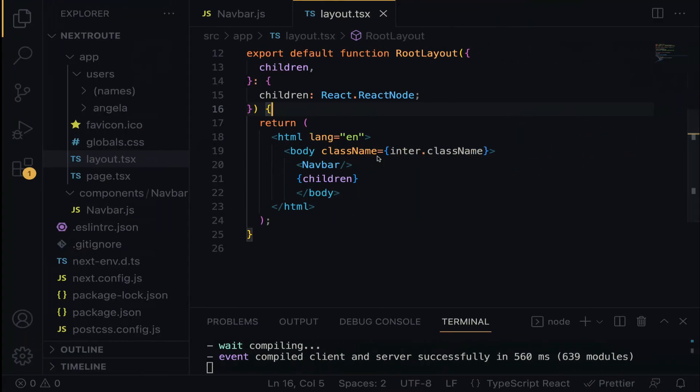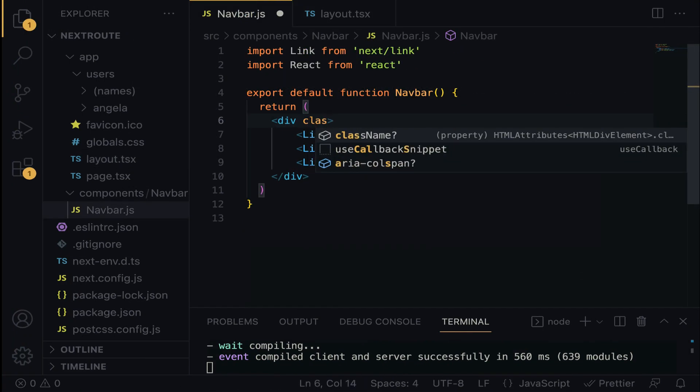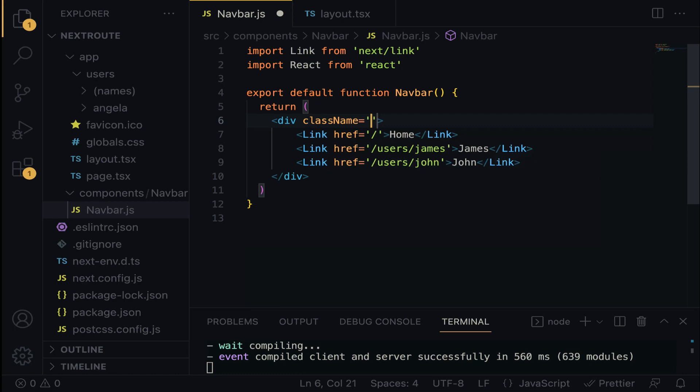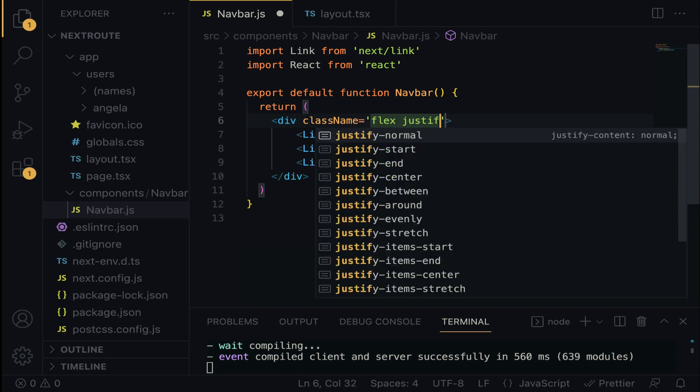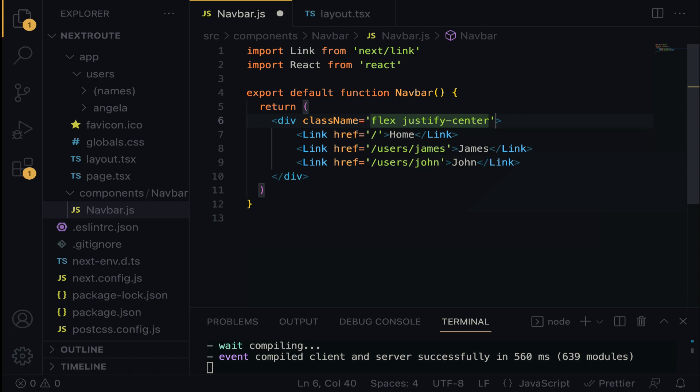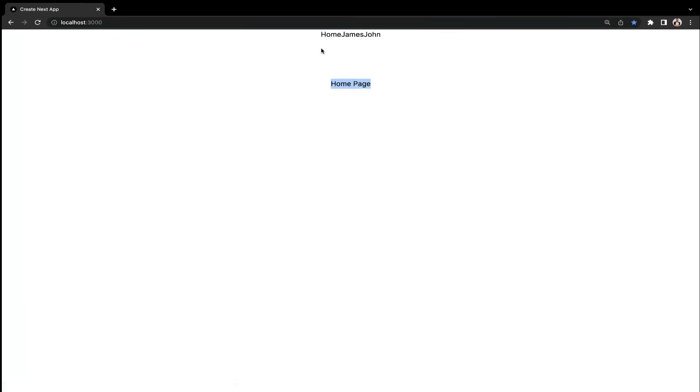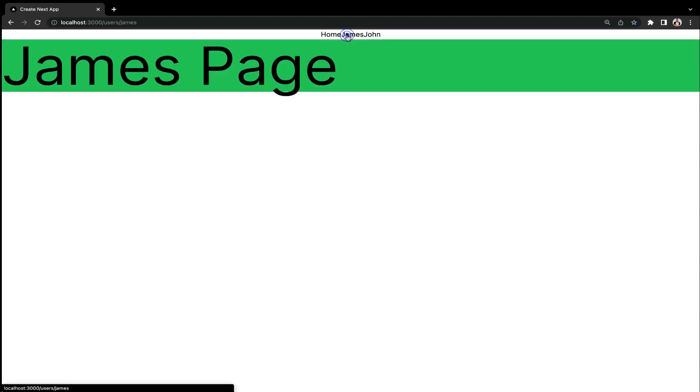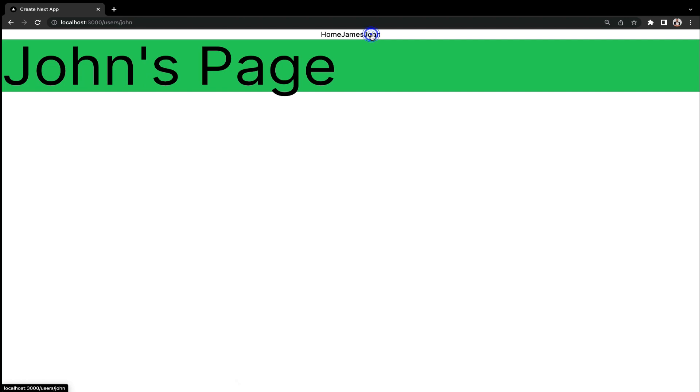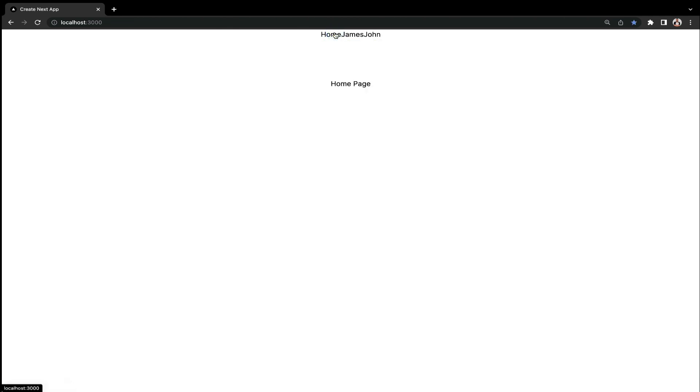So we just have to do something very quickly. Let's give this a class name. And then we are going to say display flex, justify content to center. So let's just make the link to be a little bit beautiful. And then it appears here. Good. So I can click on James. I can click on John. James. John. Can you see? And then let's head back to home page. Beautiful.